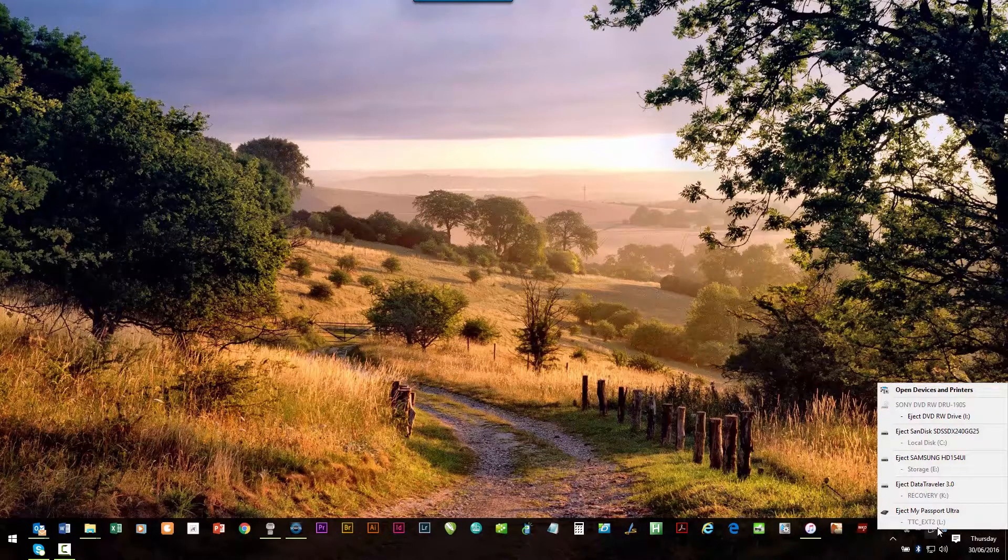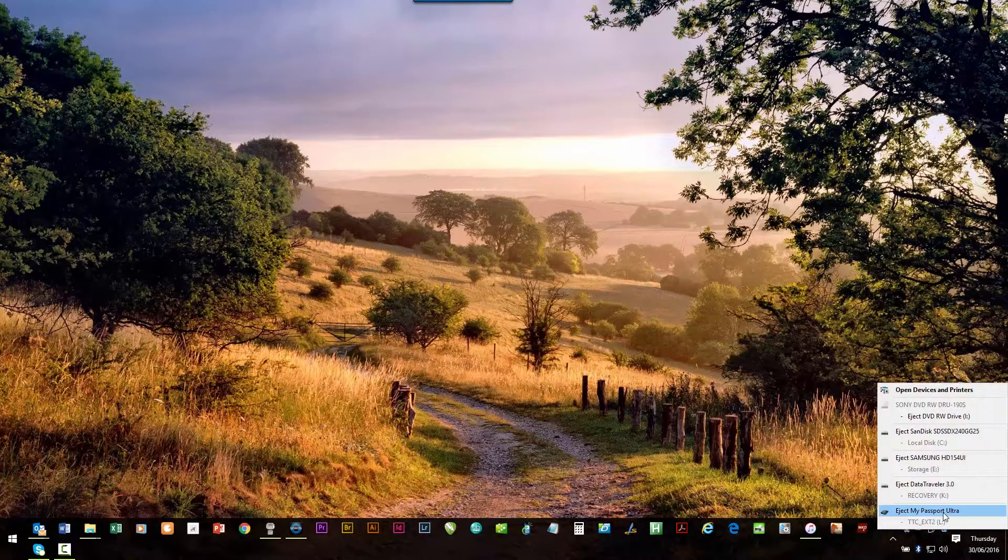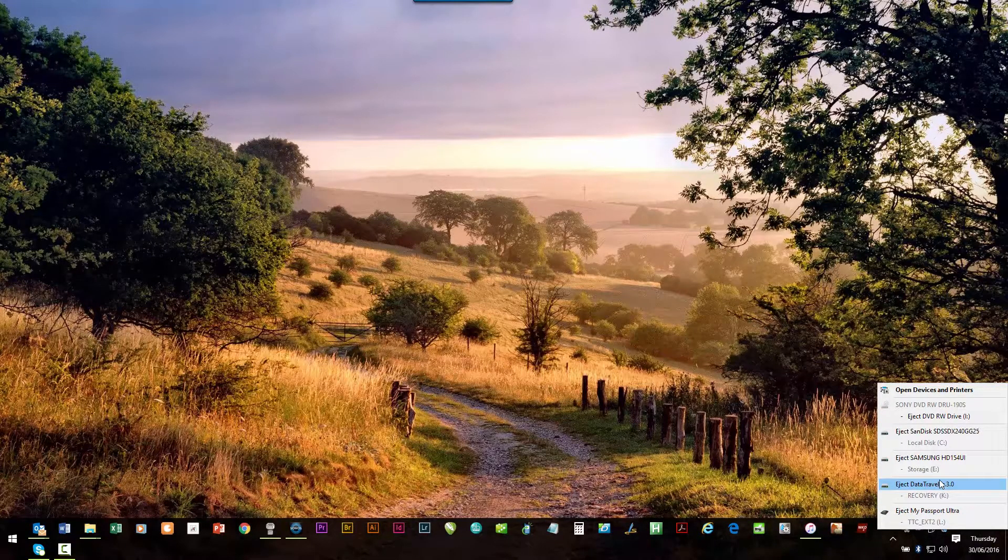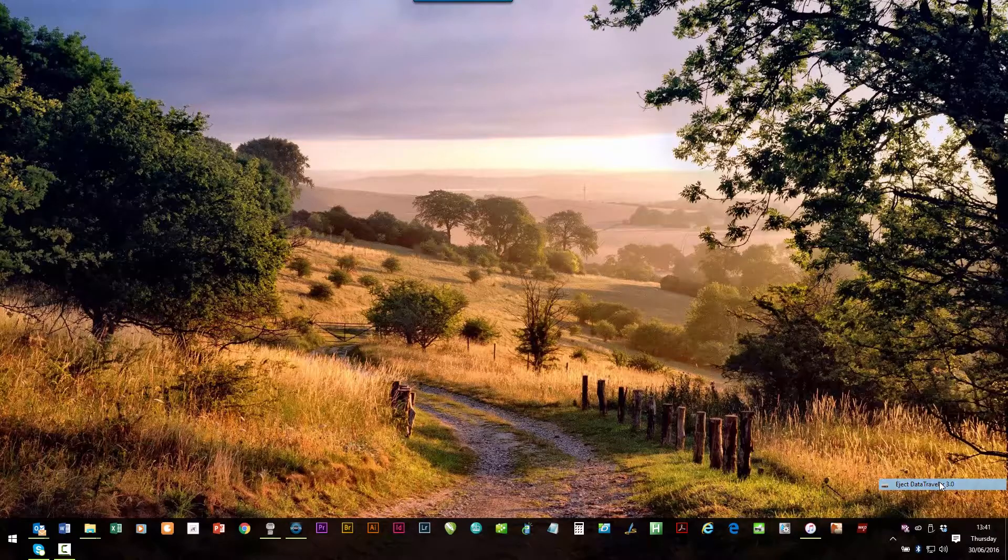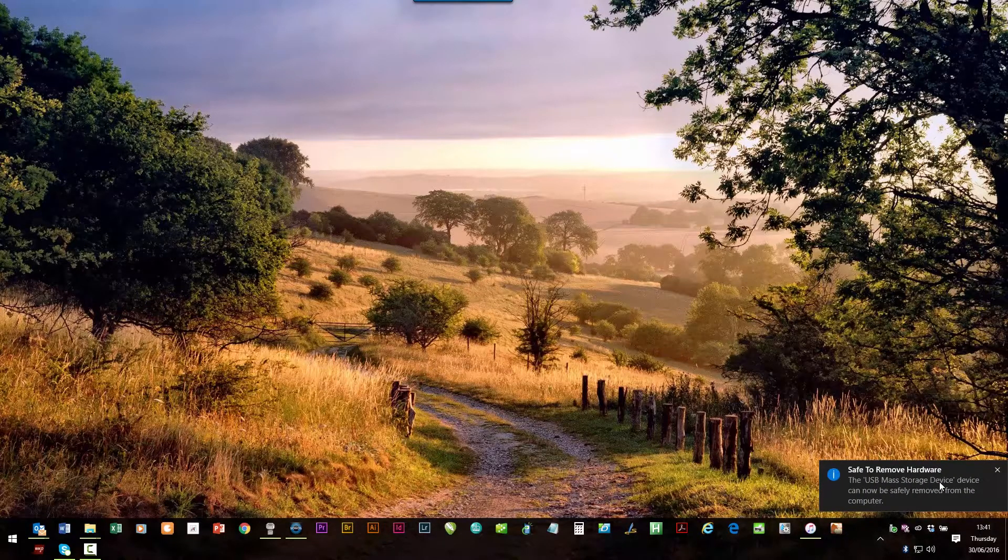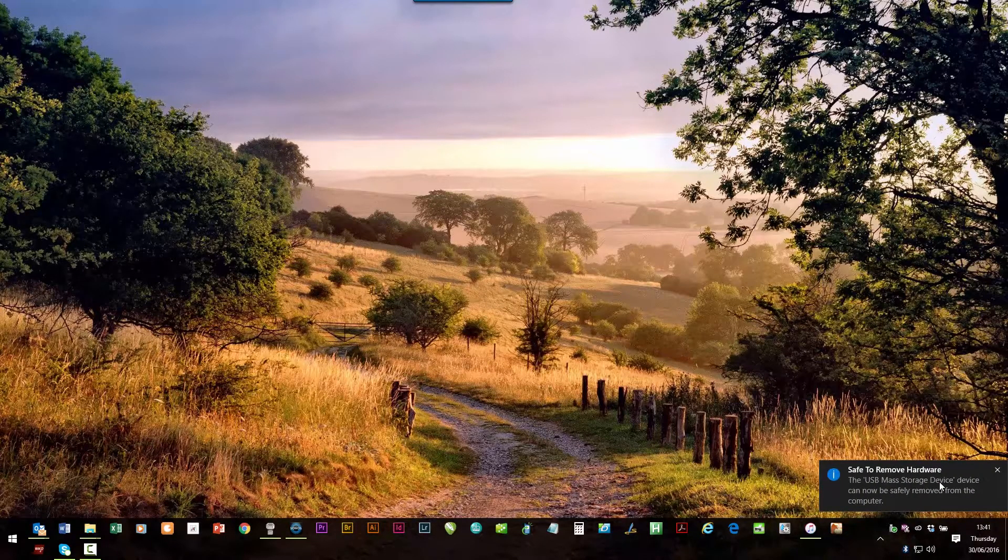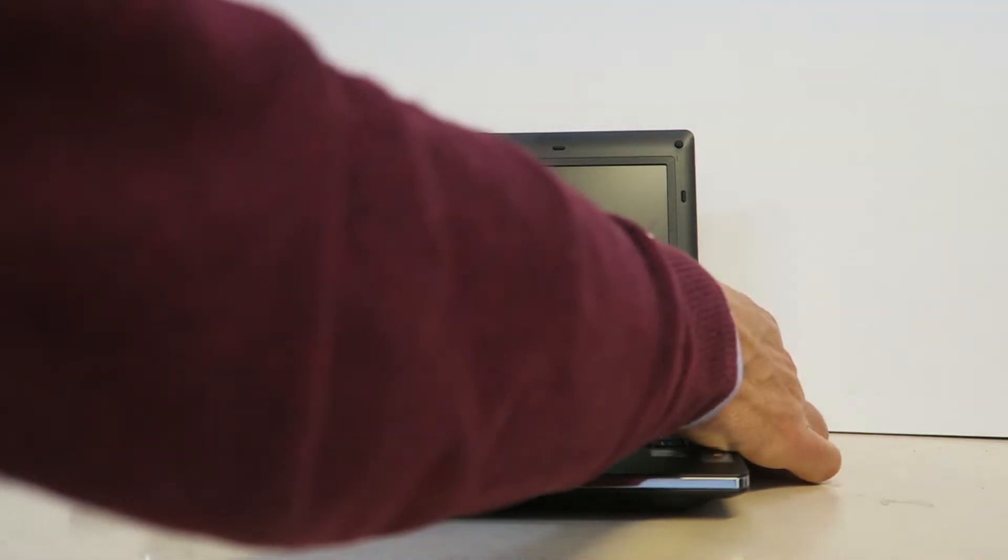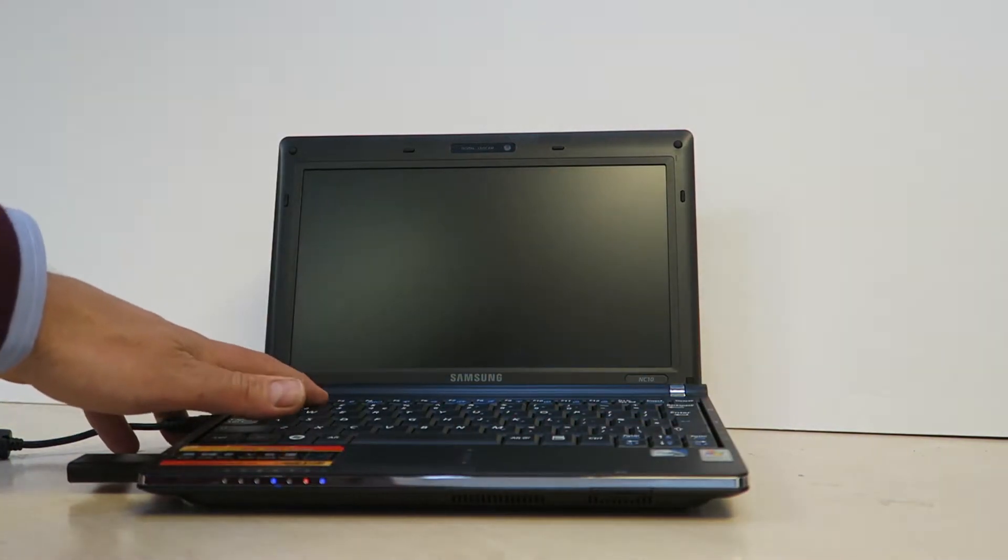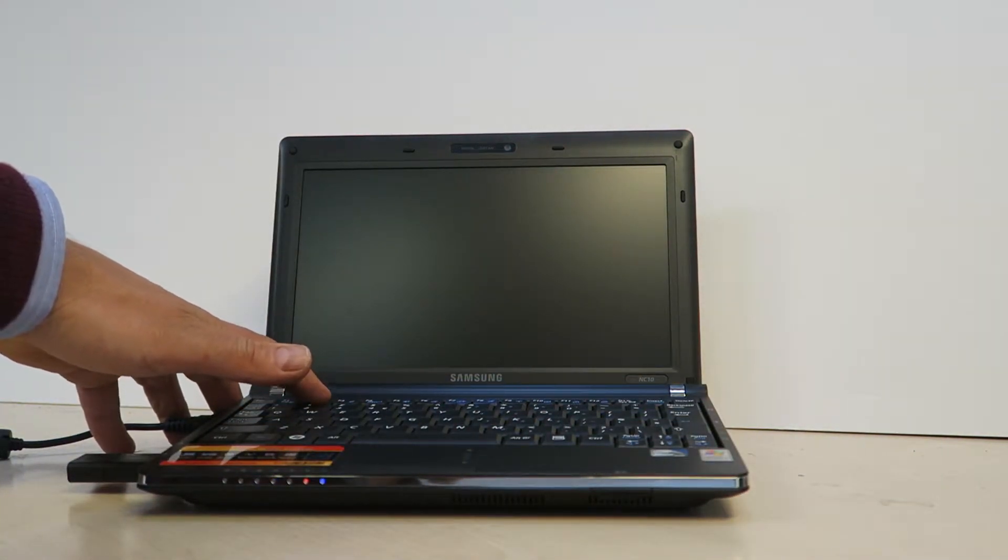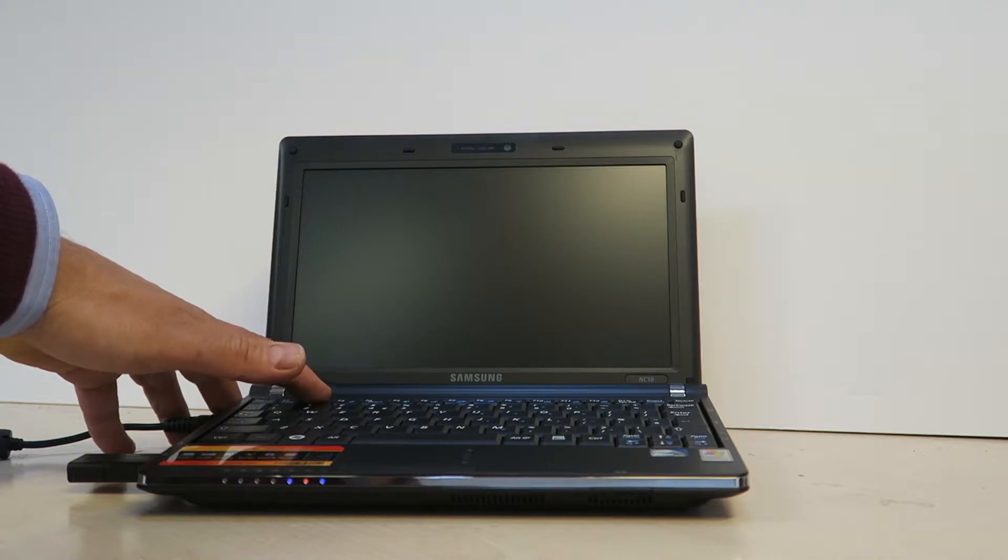Make sure you eject the USB stick. So we've inserted the USB stick in this old Samsung NC10 netbook.